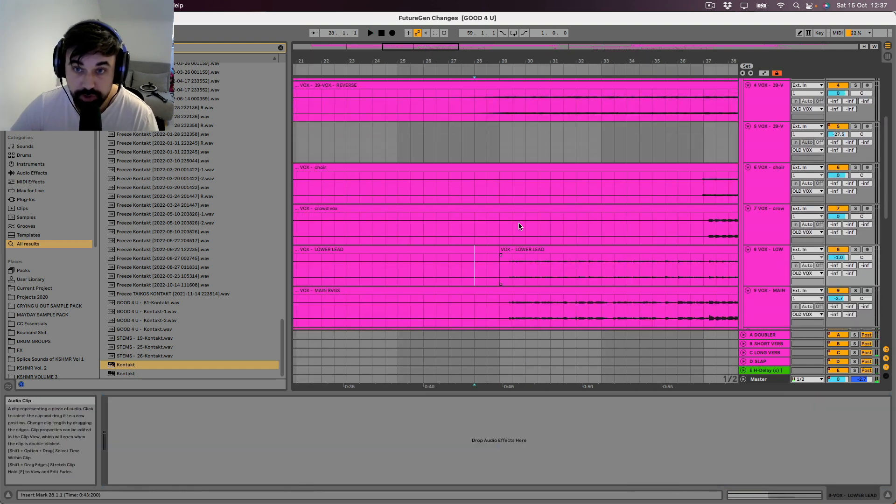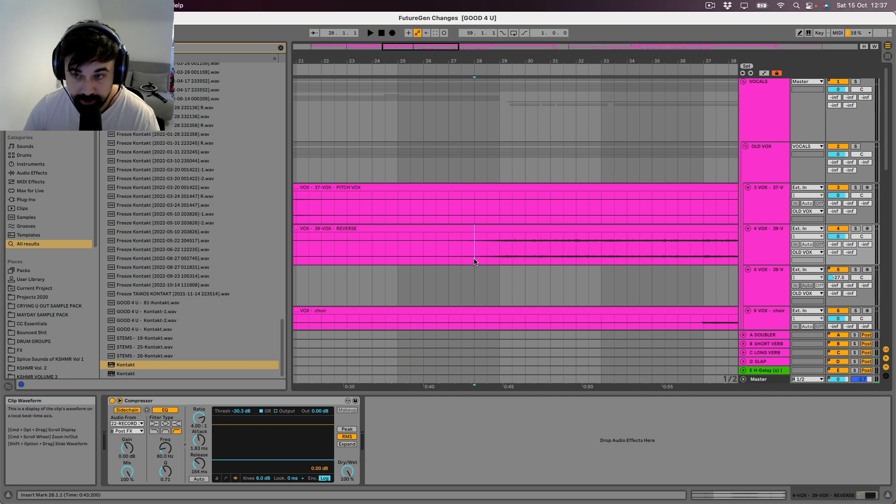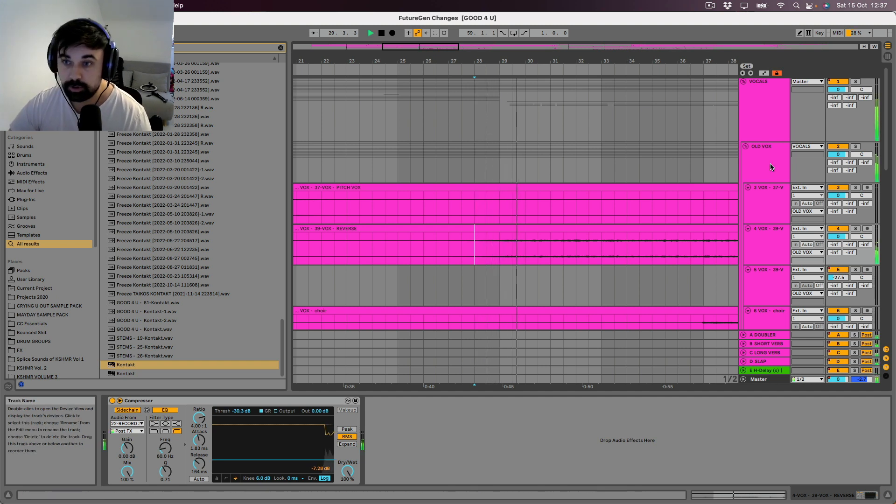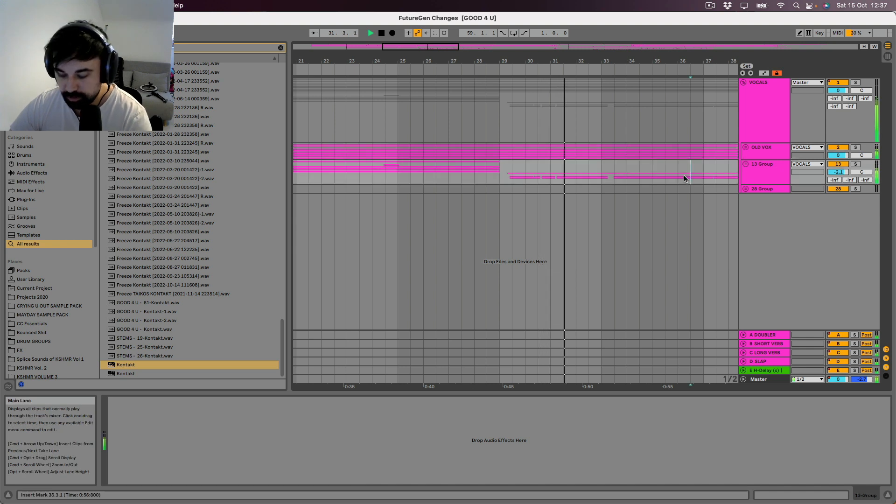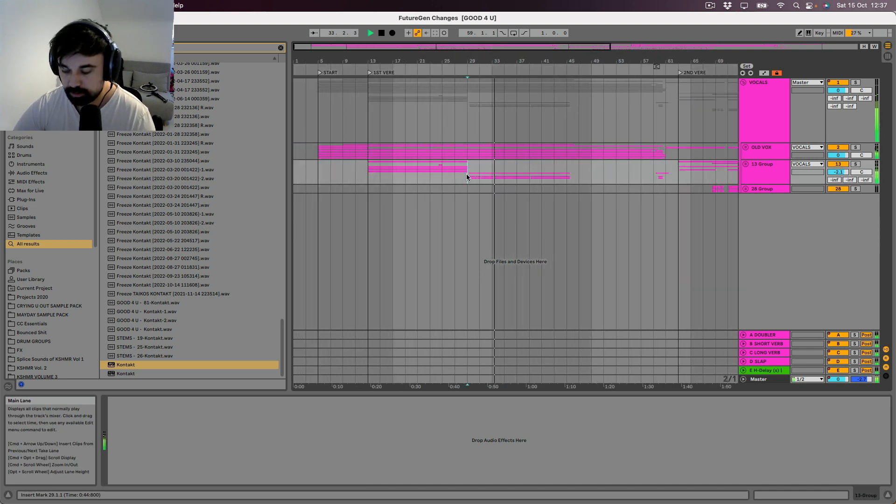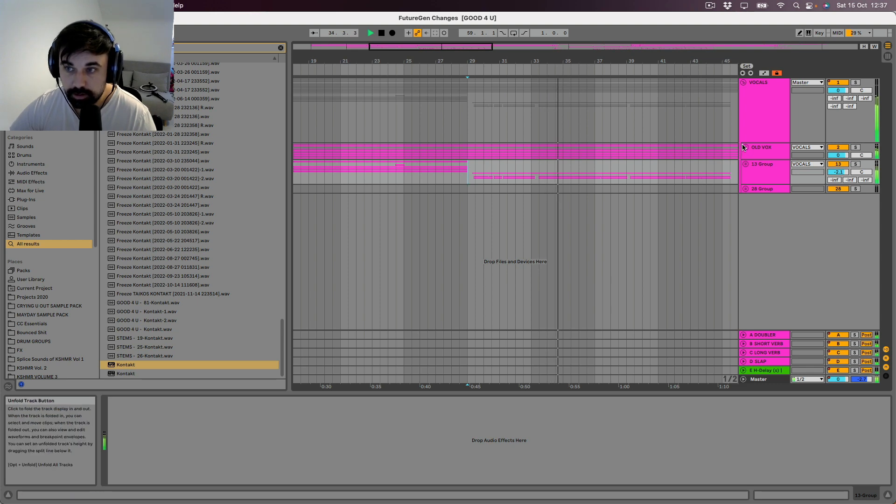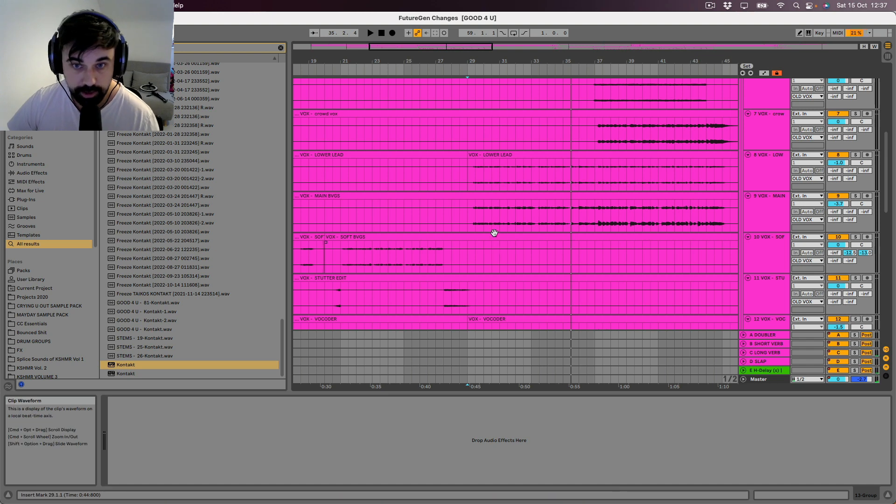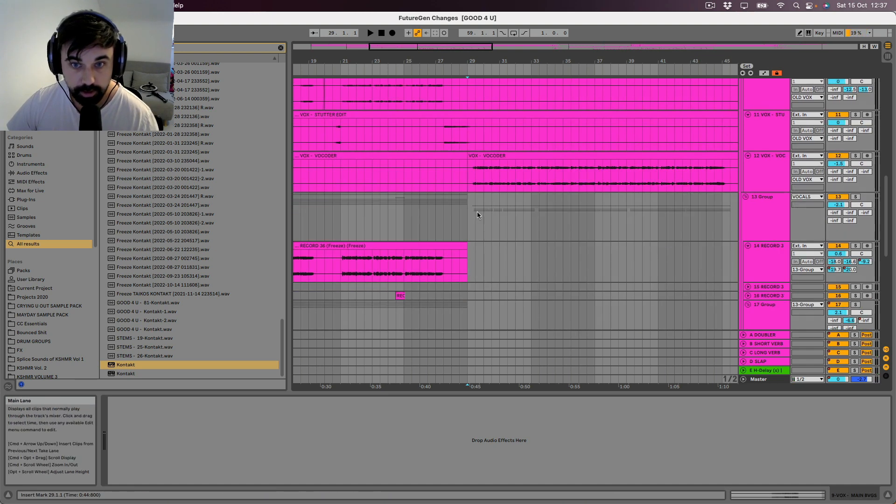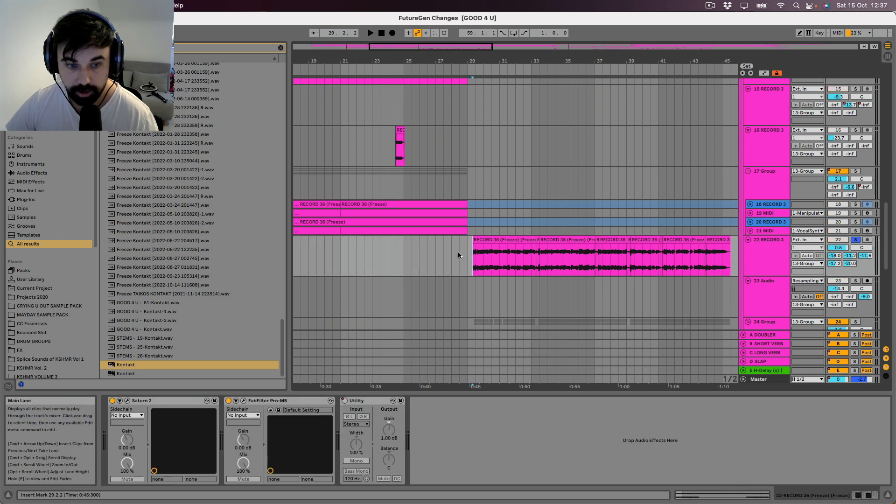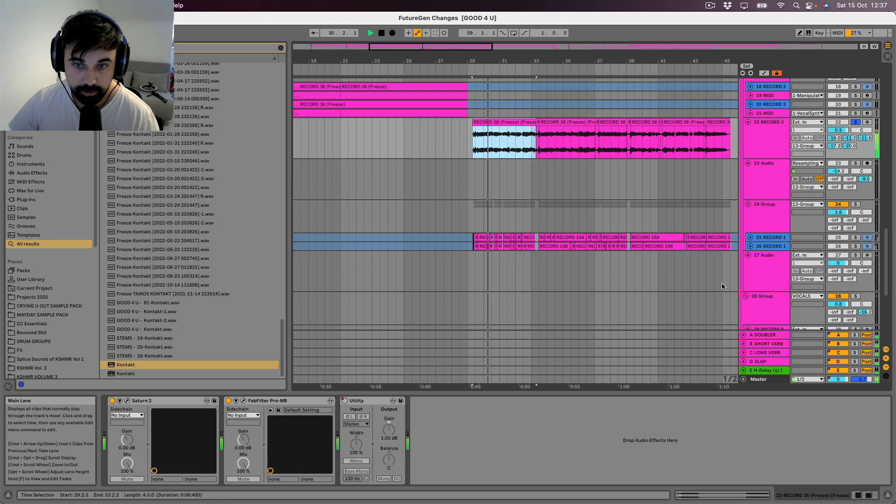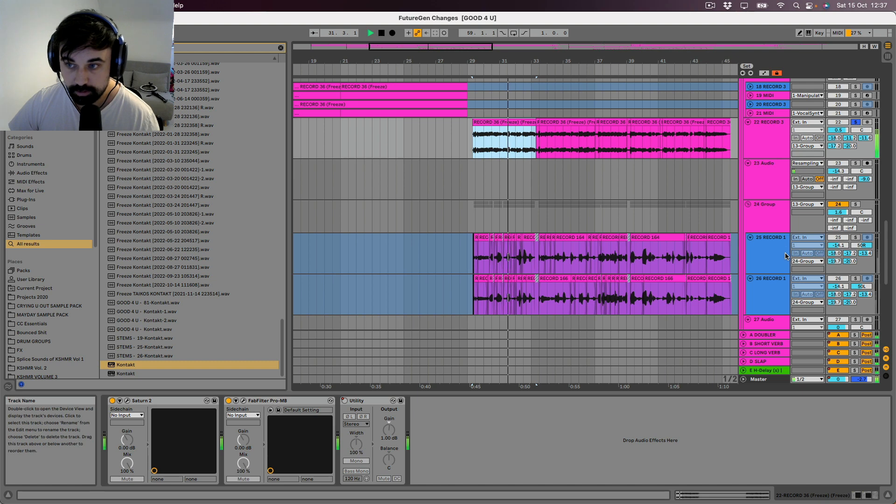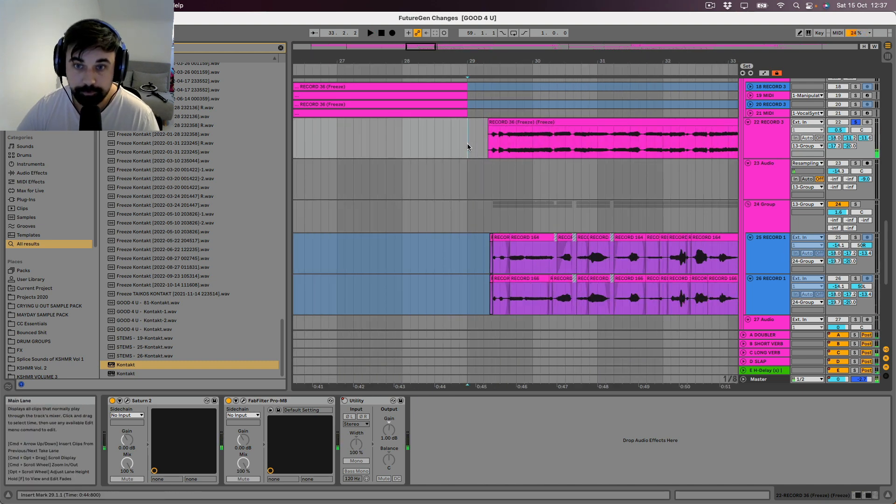And then when we get to the chorus, that's where it all just gets stacked and huge. Okay, so let's see what's going on here. Let's find the lead first of all. Where is the lead? Is this the lead? I think so. That's the lead.